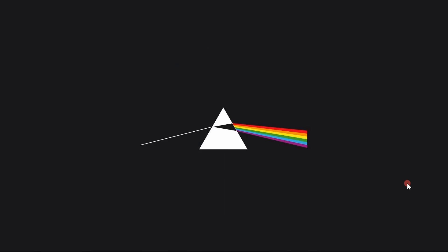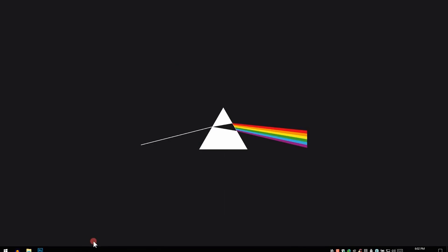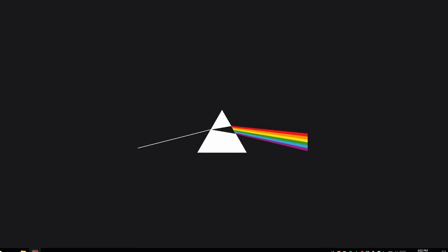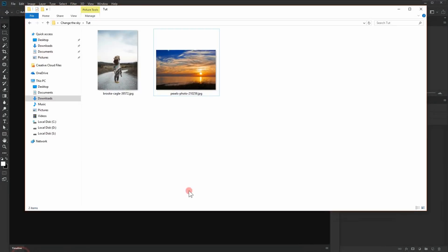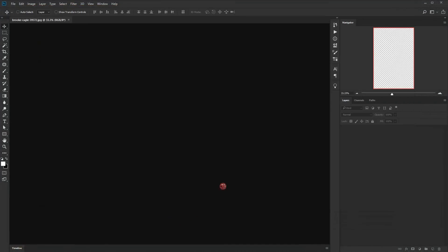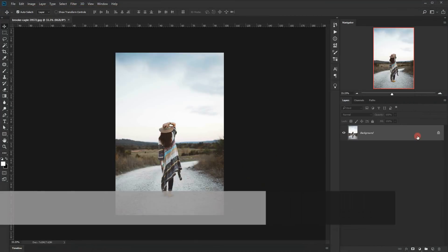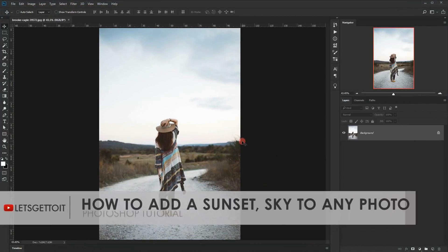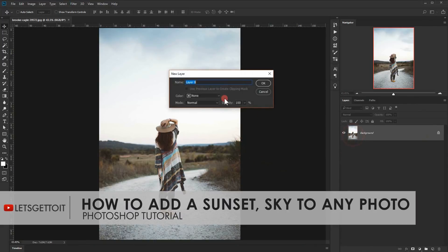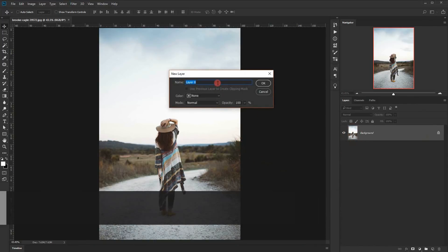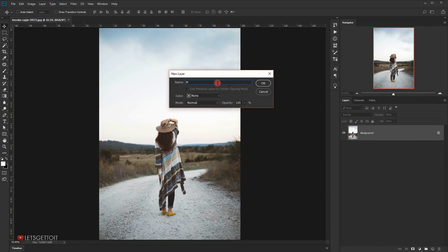Let's go ahead and open Photoshop and I will take the image we'll be using and open it. I'm gonna unlock it by double-clicking on it and I will name it 'model'.